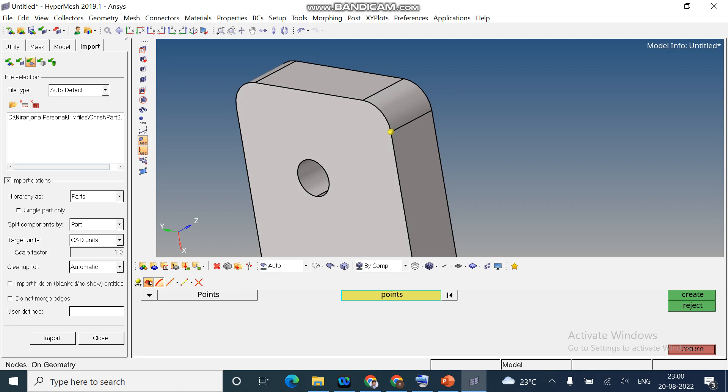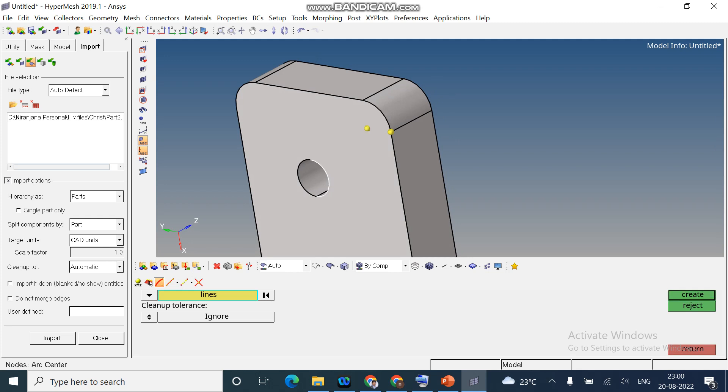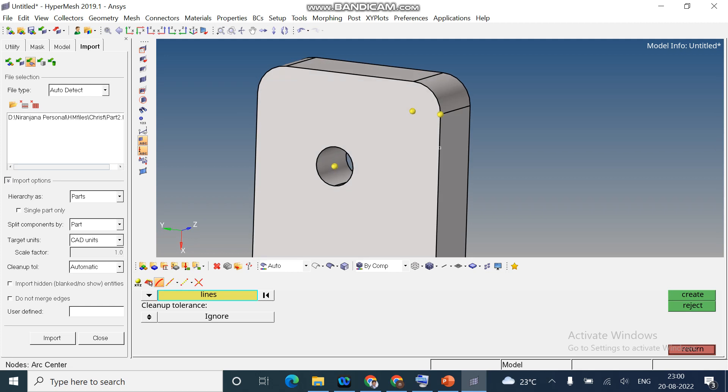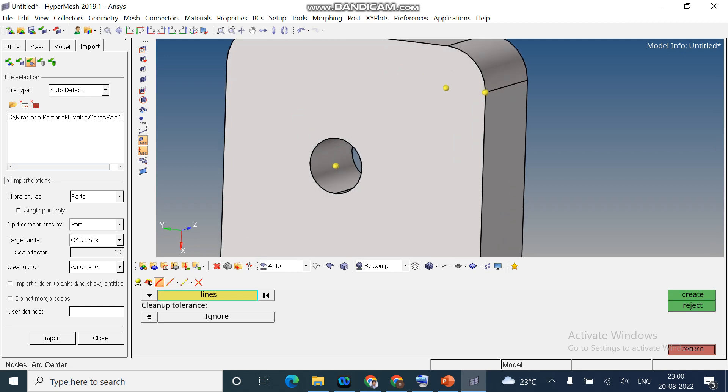Next option, we can create the nodes with the arc center. I selected an arc here. So that I got a node at the radius of the arc.